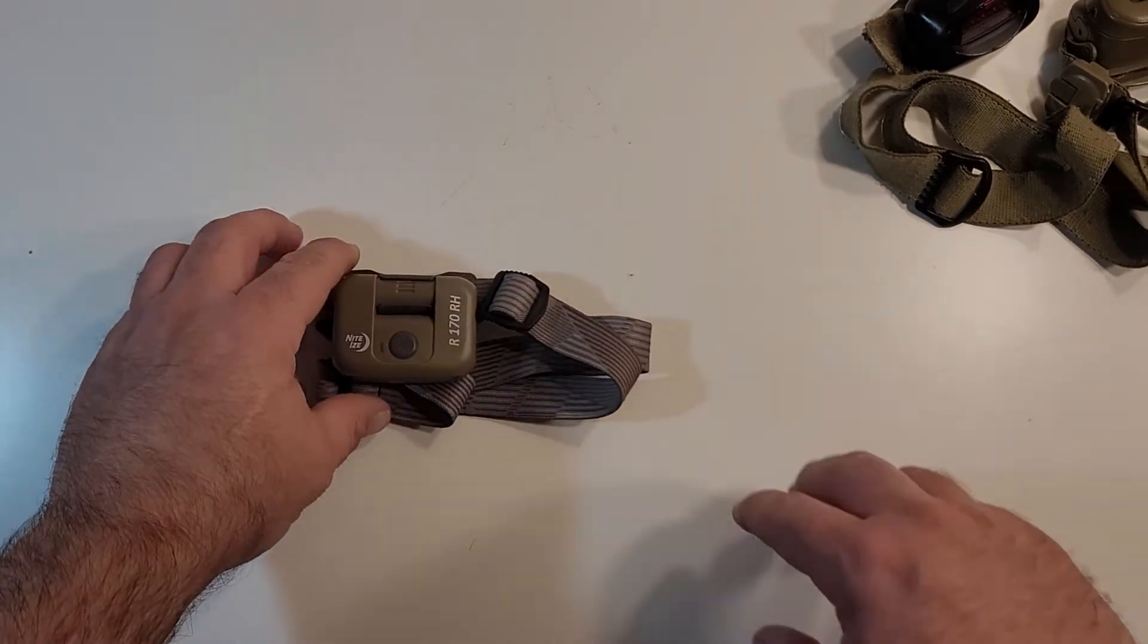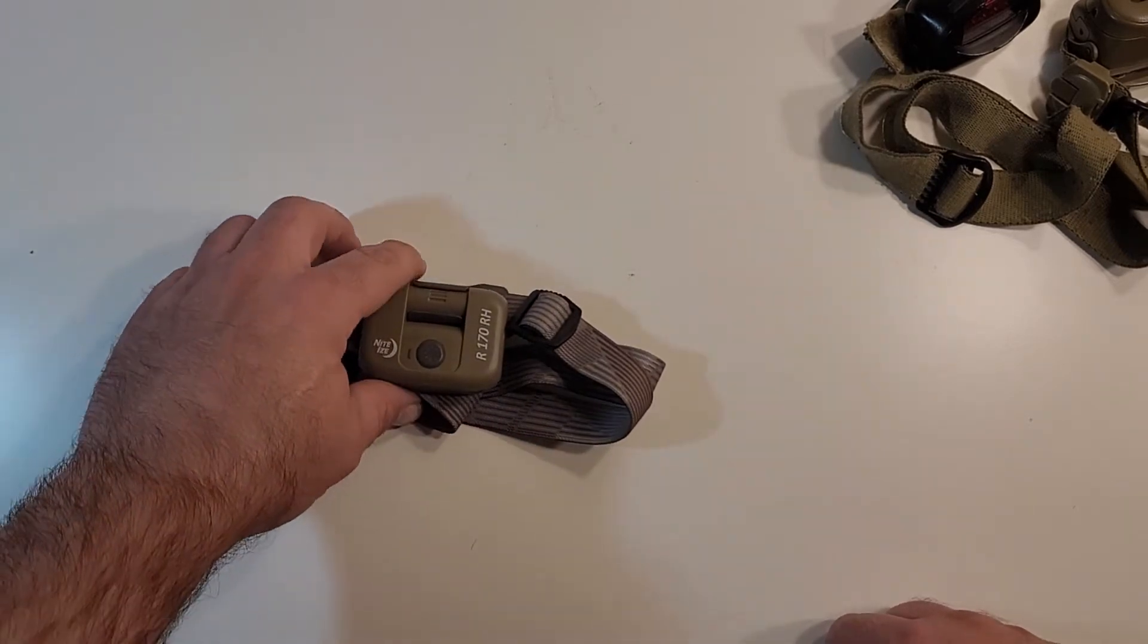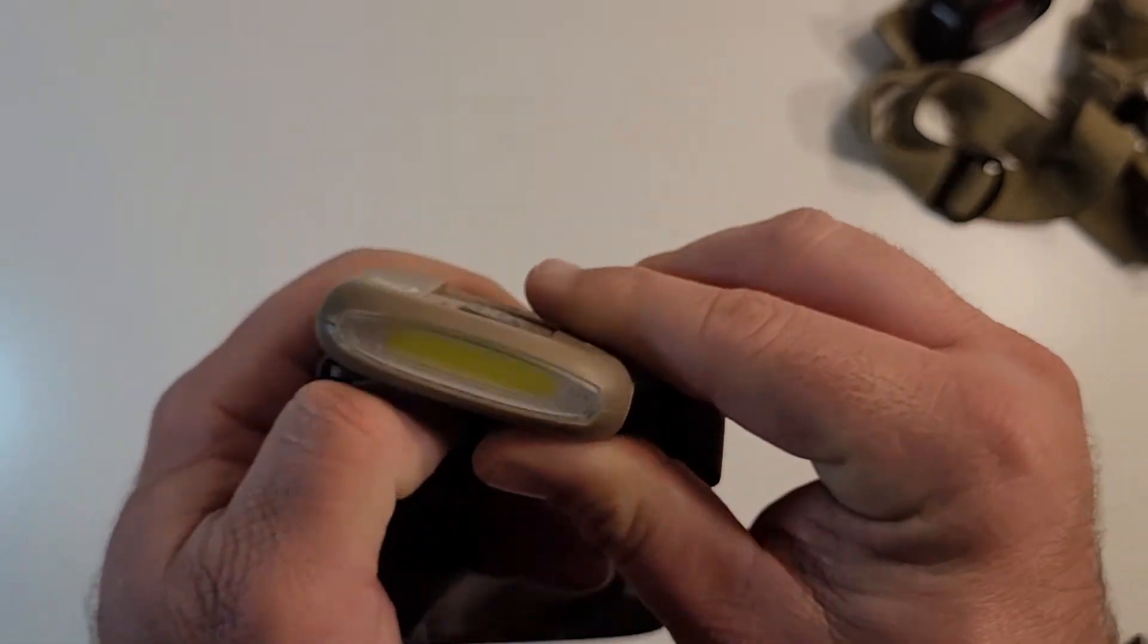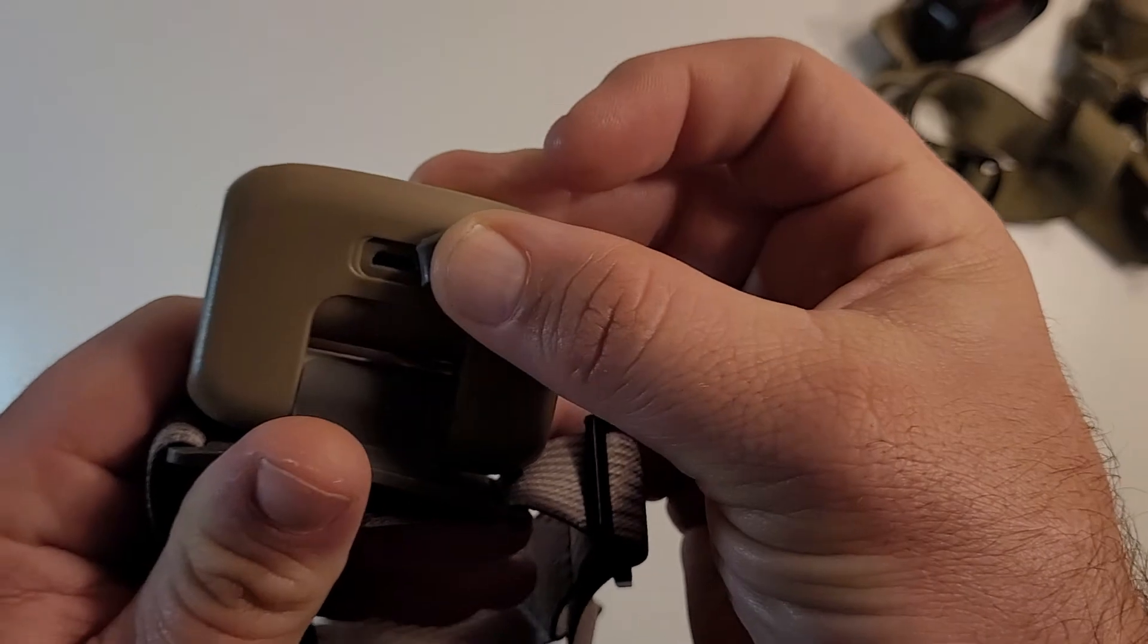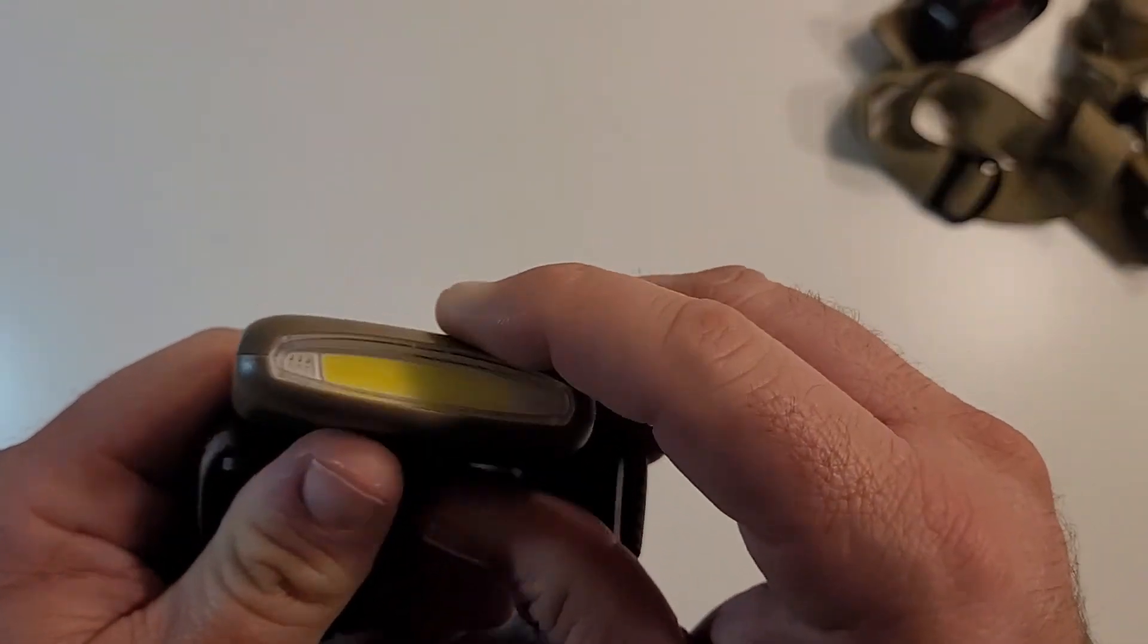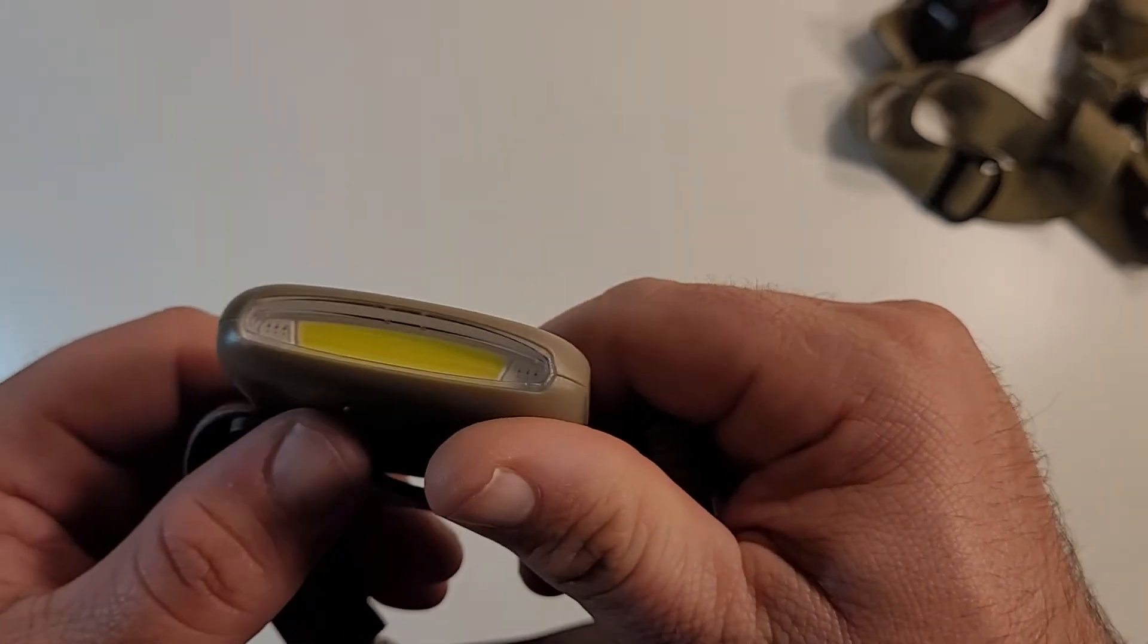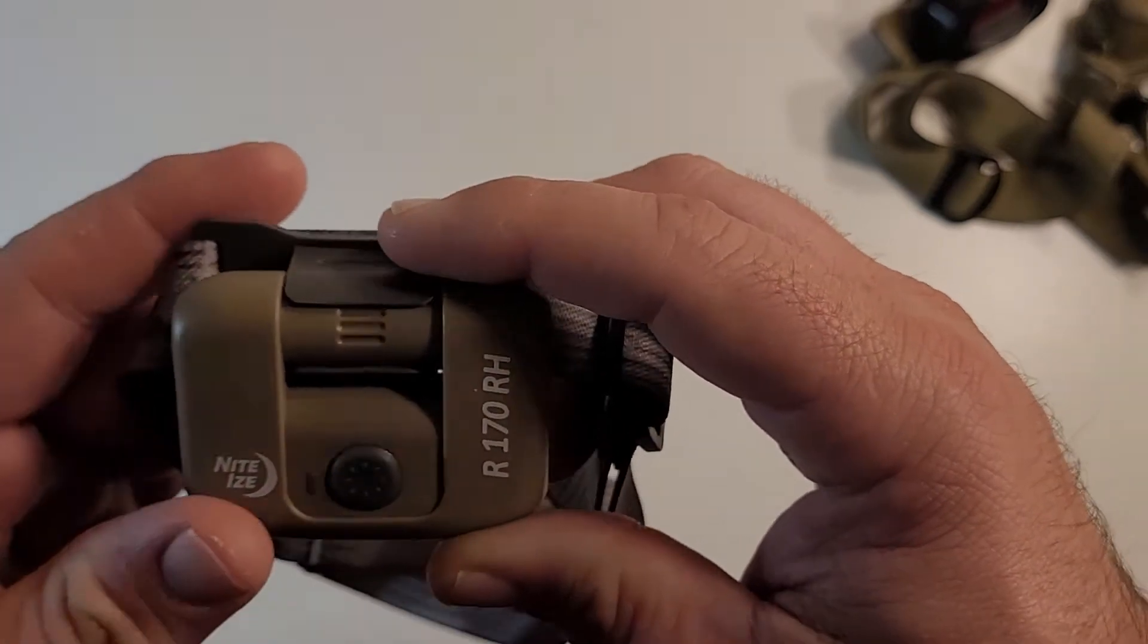But this is the headlamp we're going to be talking about. Like I said, the NightEyes R170. And this headlamp is pretty great because it doesn't require batteries. It is a USB rechargeable headlamp. And I'm pretty confident Petzl probably has a product of similar nature or whatever. But another thing that turned me on to this headlamp was how flat it was.